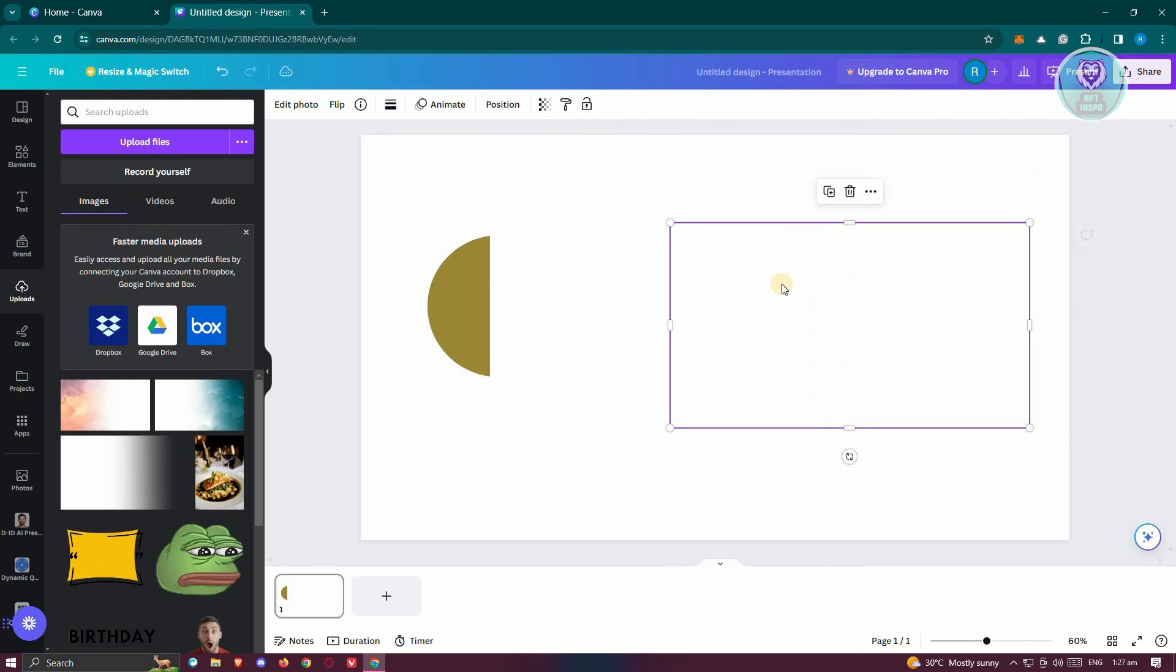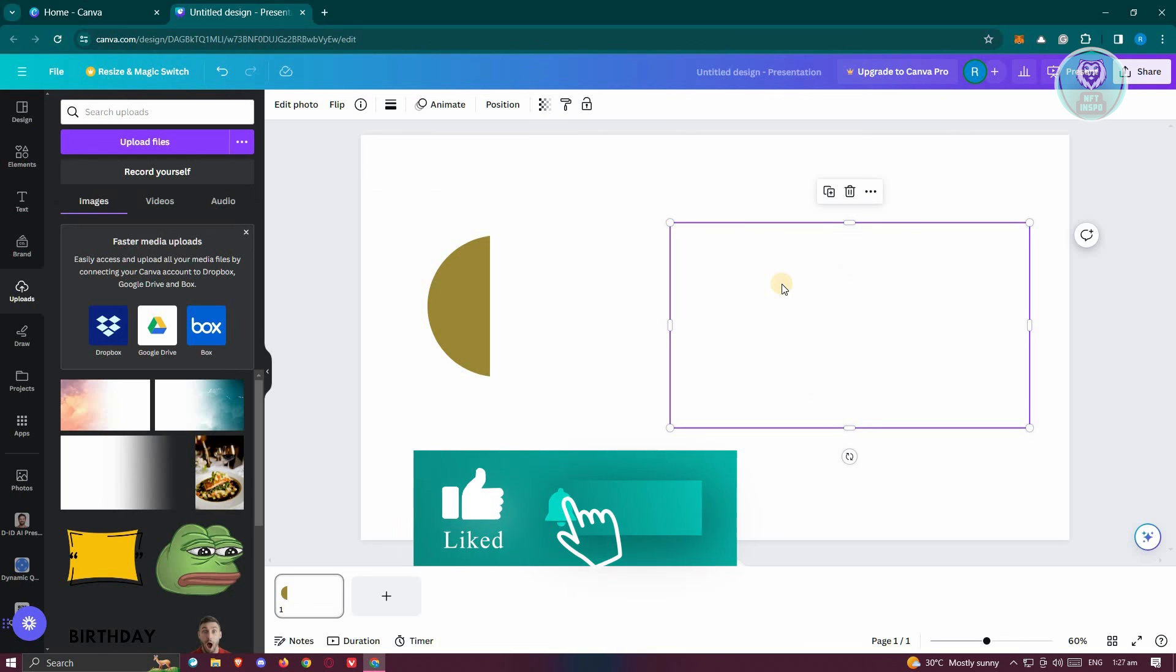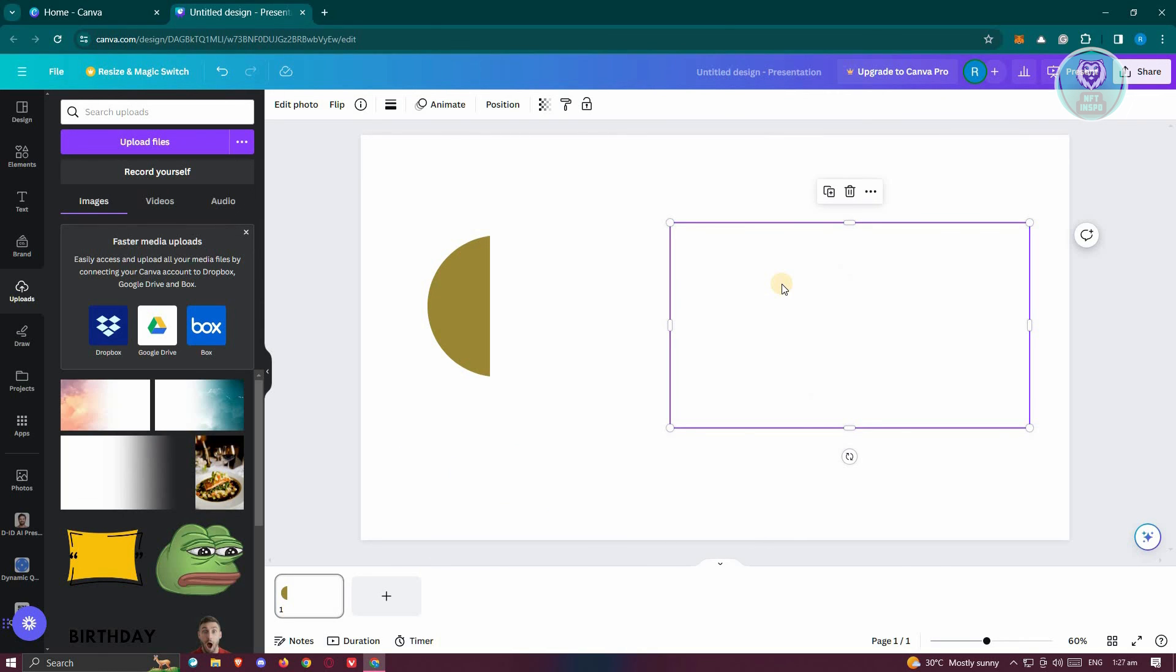But that's about it. Hopefully this video was able to help you. Like and subscribe to NFT Inspo. Thank you for watching.